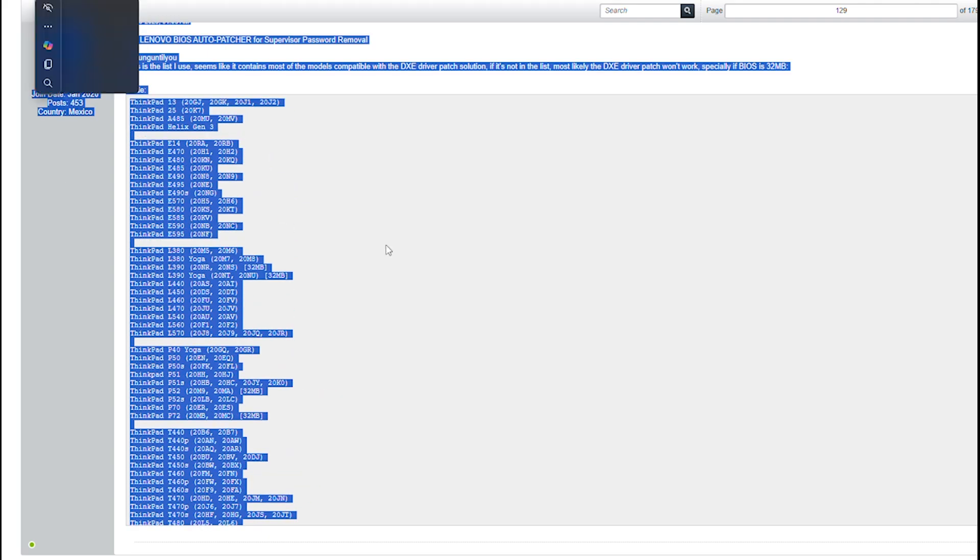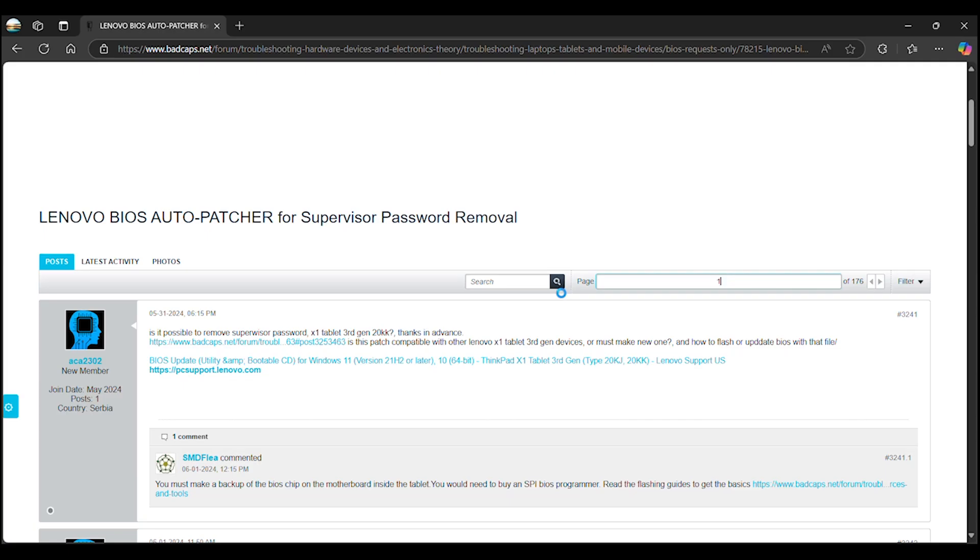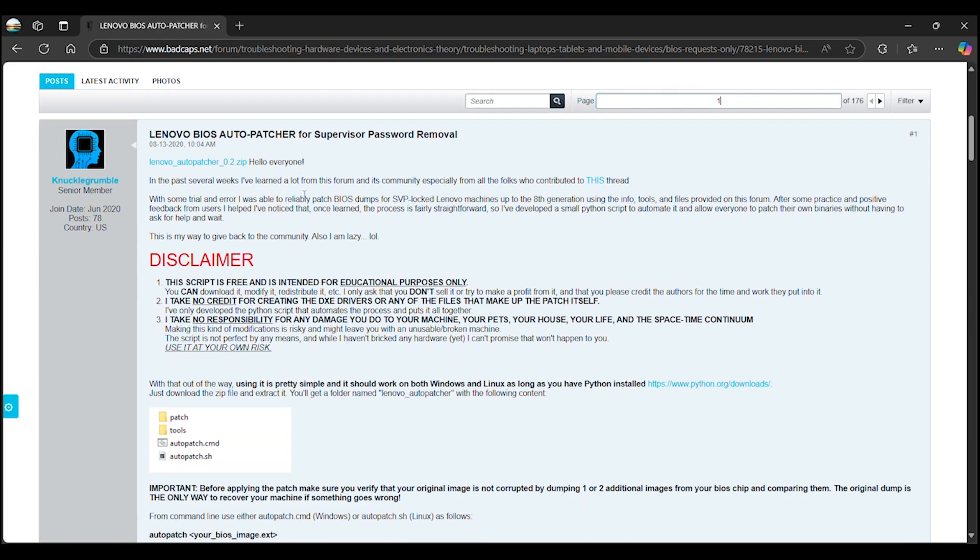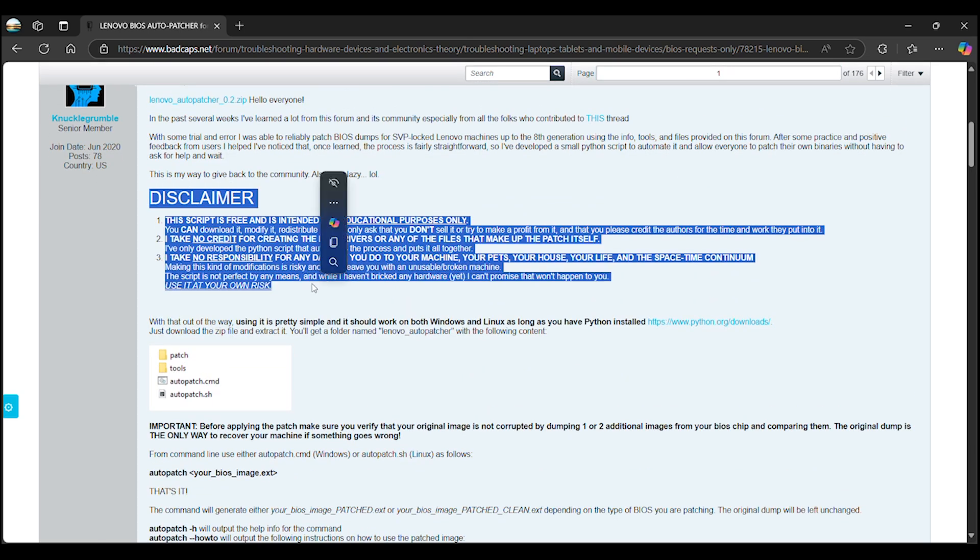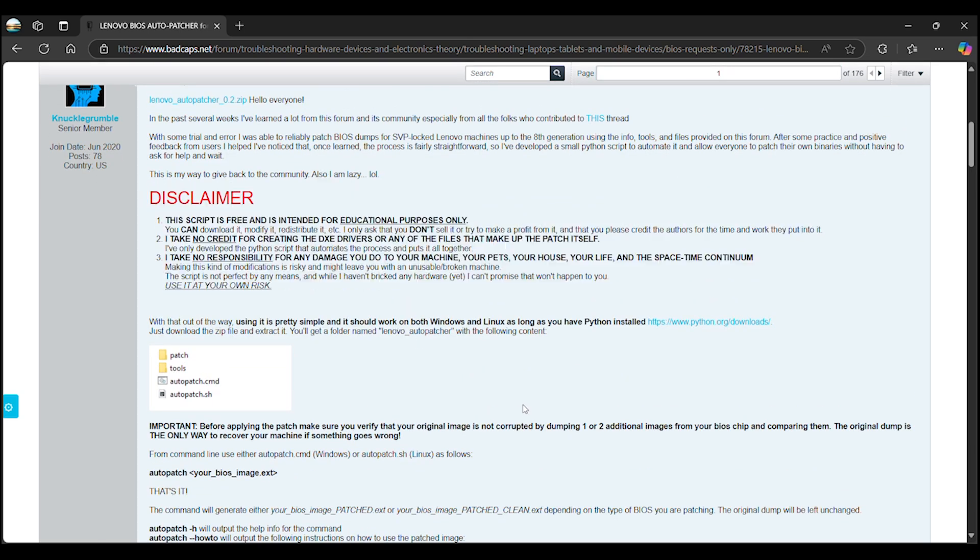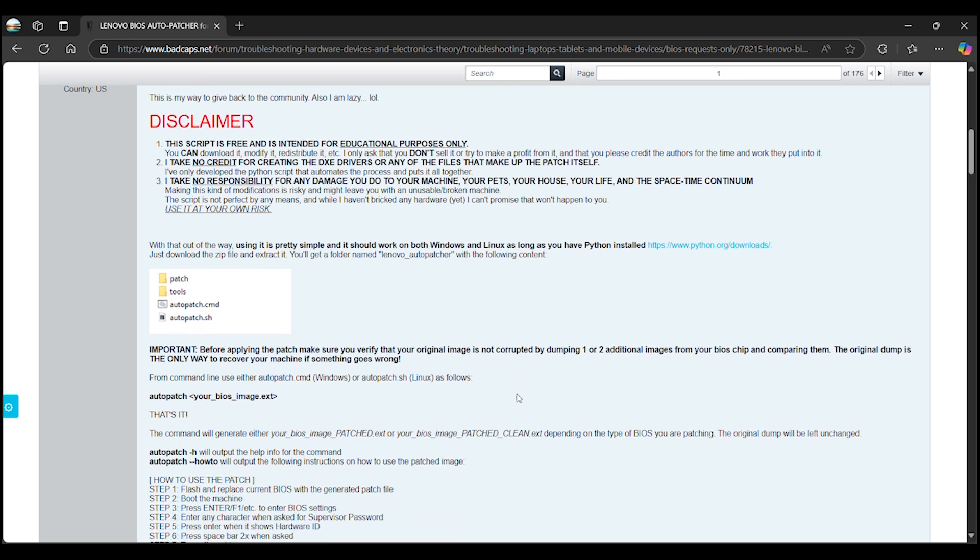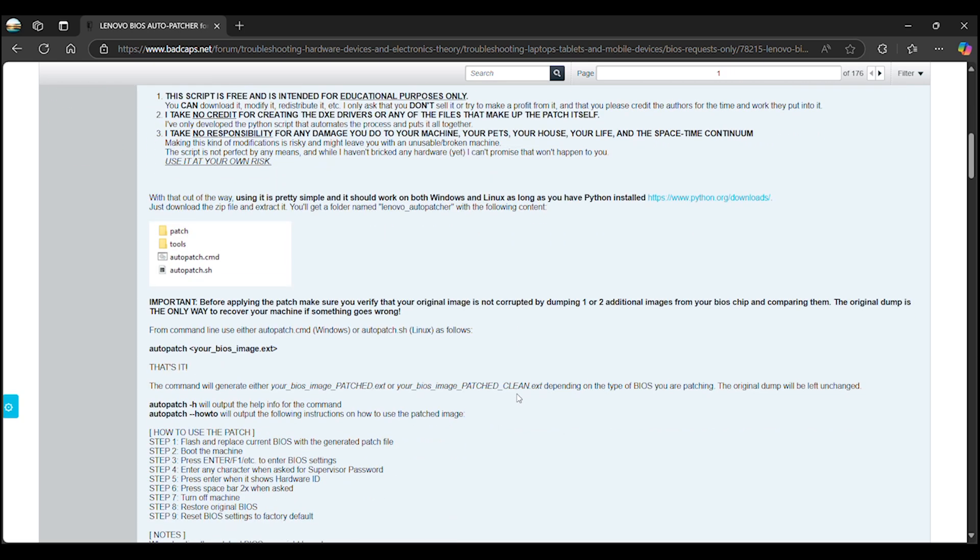Now, navigate to the first post of the thread. Read it carefully, as it contains important information from the author of the tool. Make sure to read the disclaimer and understand the risks you're taking by using this tool.